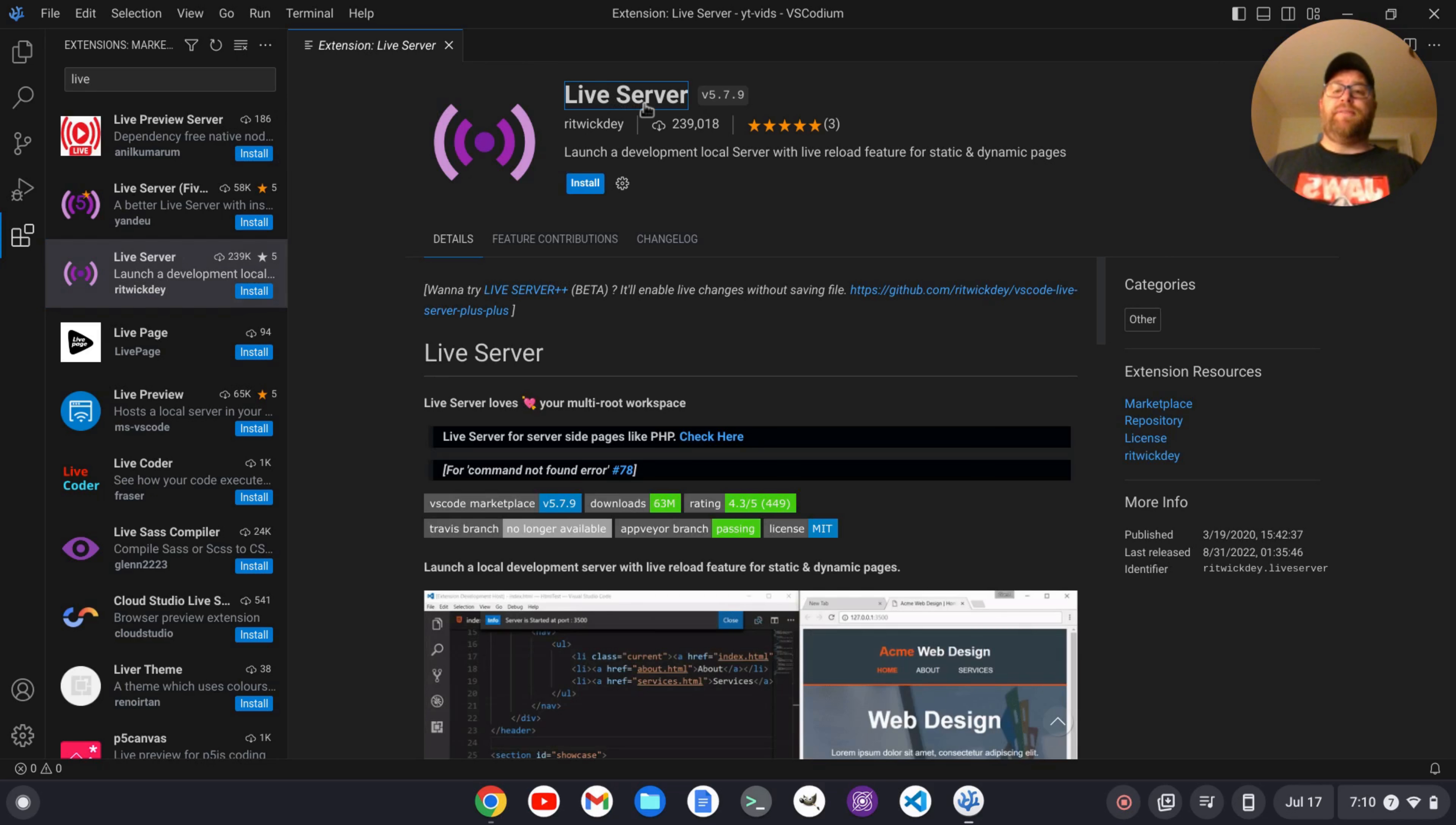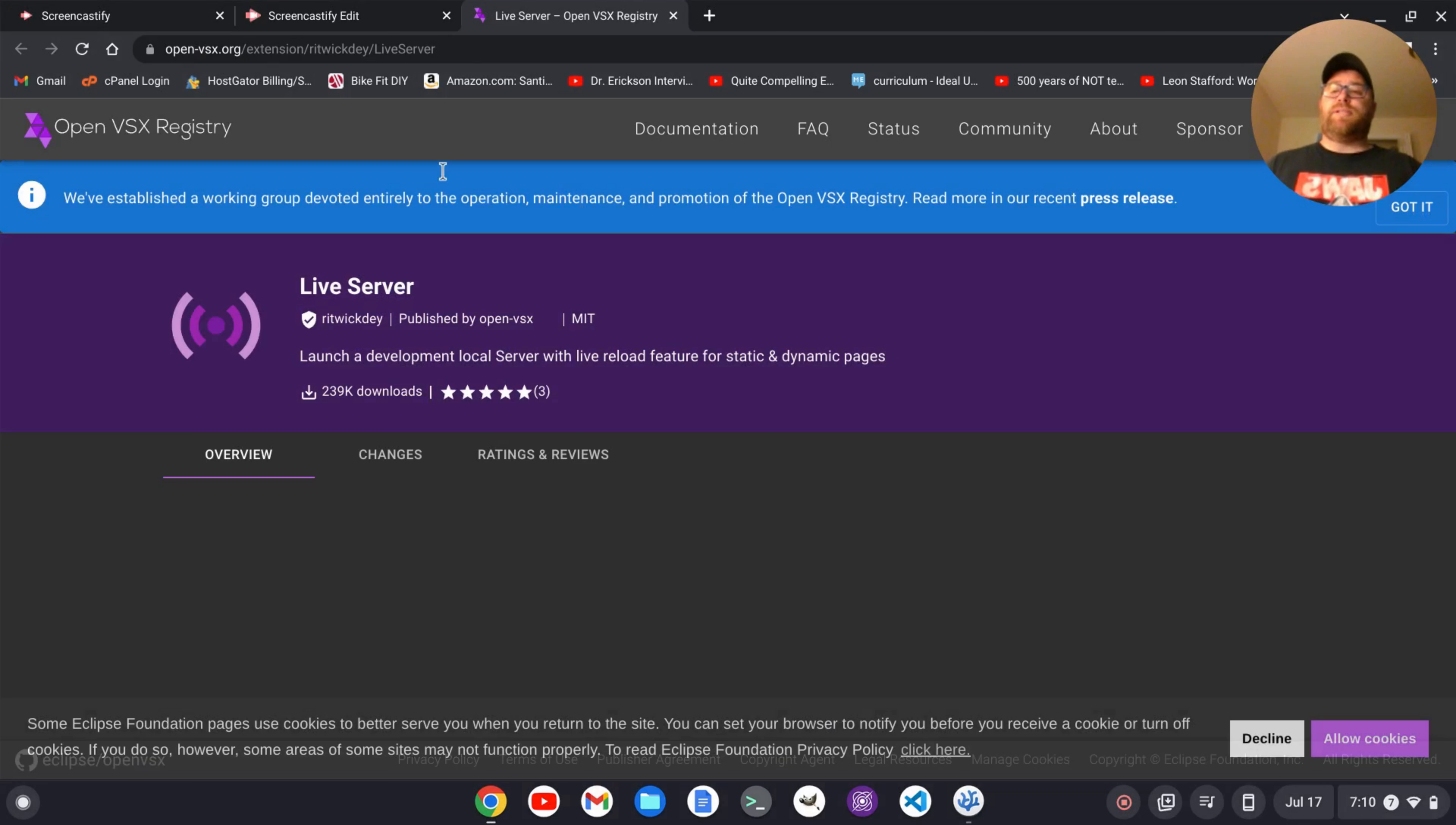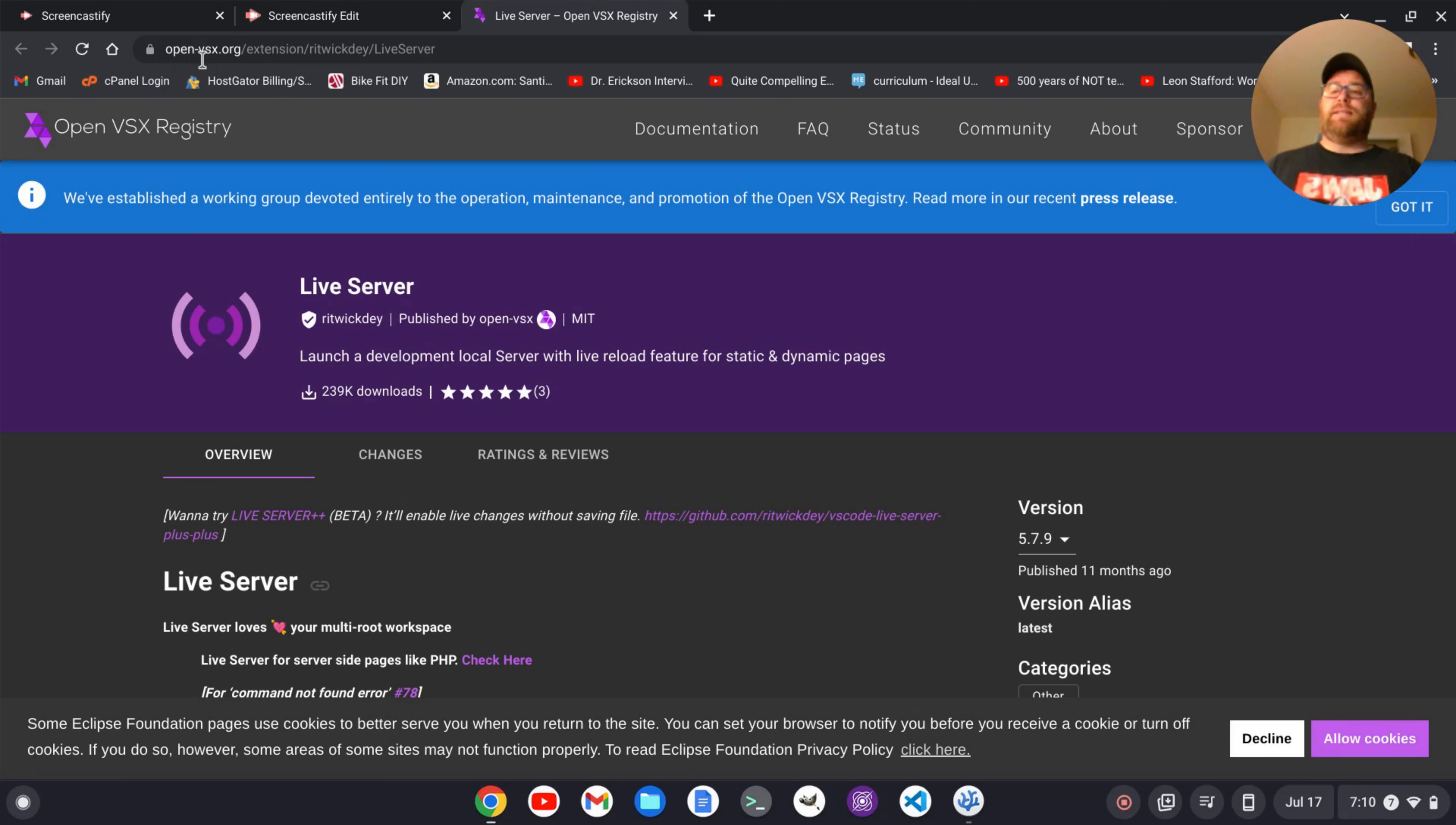If I click on this here to see where it's coming from, we'll see that it's in the openvsx.org, so it's been moved here. So it's now available for VS Codium.